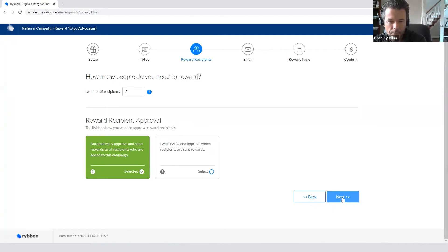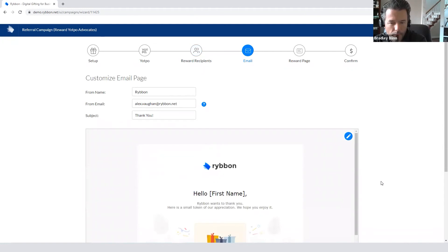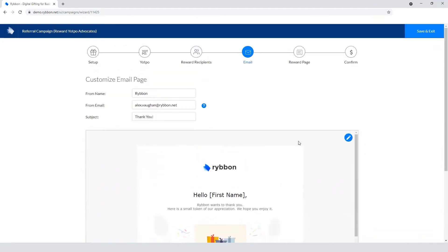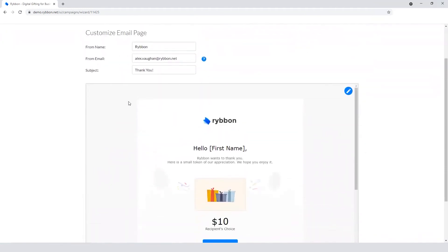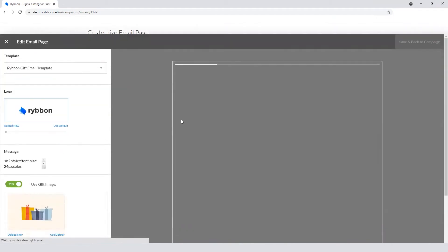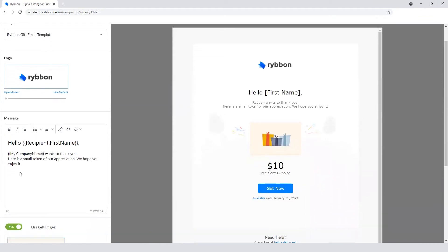So the next step here is the email. This is the email that gets sent out to the referrer. Change how it shows up in the inbox up here, and then edit the email as well. So you can change the content in addition to the sending email and the subject too.